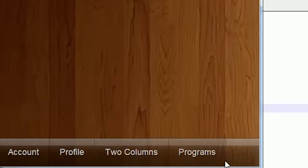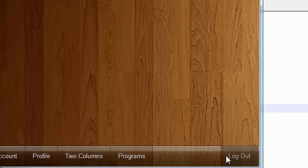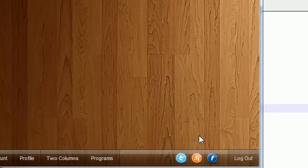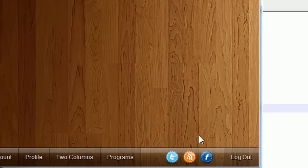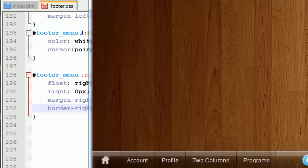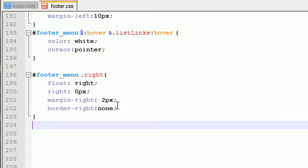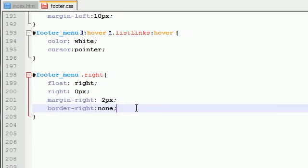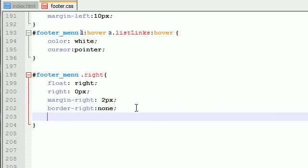So then, we have a border between the logout and the icons. So, that's what we're doing, pretty much moving the border from the right to the left. So, border right equals none.